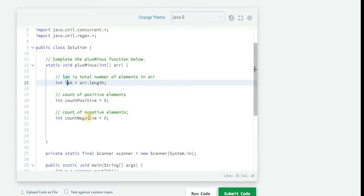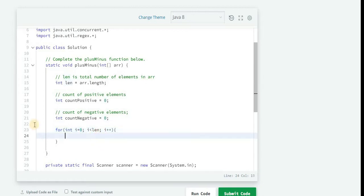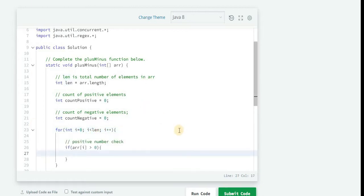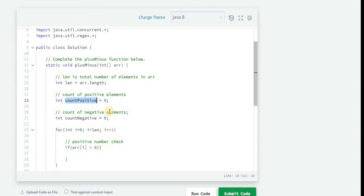Now we have the logic here to iterate the array from i equals 0 to i is less than length. Now here we are checking for the positive number. How we are checking? arr[i], that is the element at i, if it is greater than zero. If it is greater than zero then it means it is a positive number.